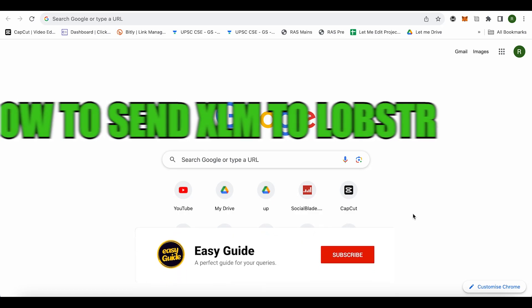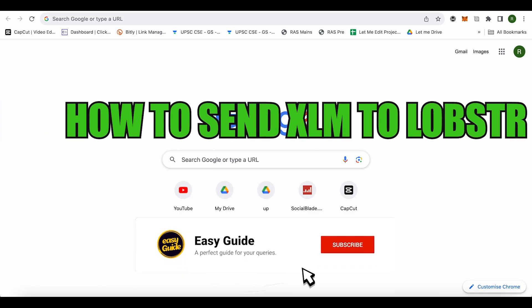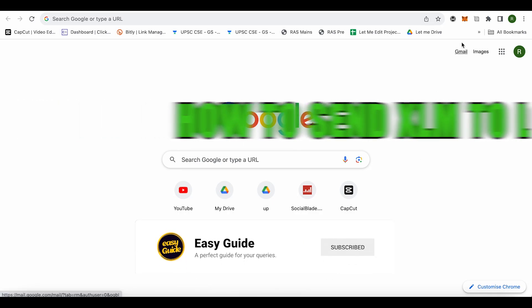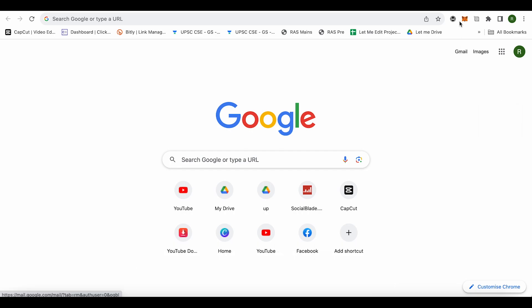How to send XLM to Lobster. Hello everyone, welcome to our channel and let's see how we can do it.